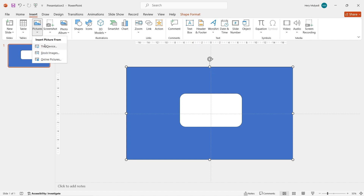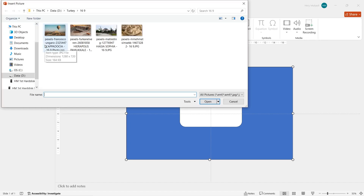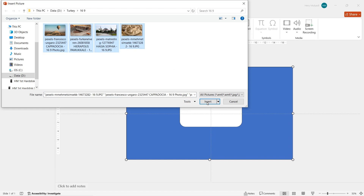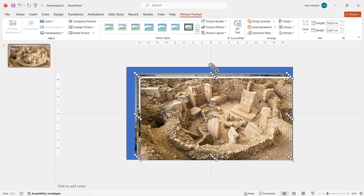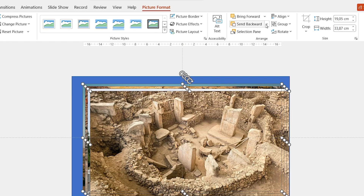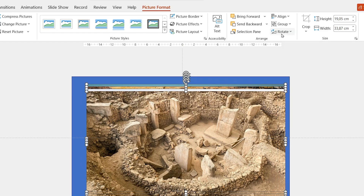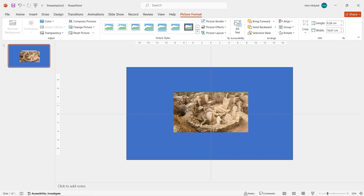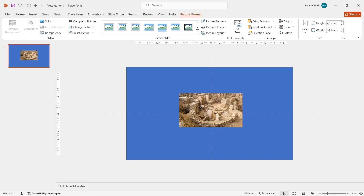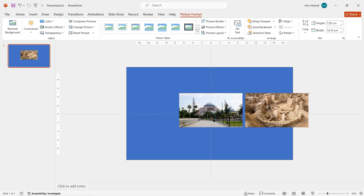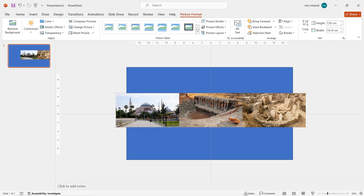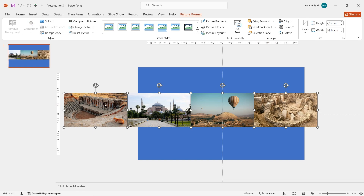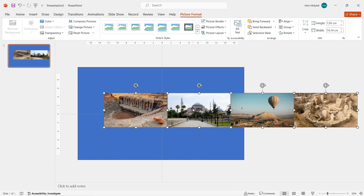Go to the Insert tab again, click on Pictures, and select some images from your device. You might need to use images with the same ratio, otherwise you'll need to crop them later. Align the images to the center and then align to the middle. While holding Ctrl and Shift, drag them to make them smaller, then drag the images and place them horizontally.